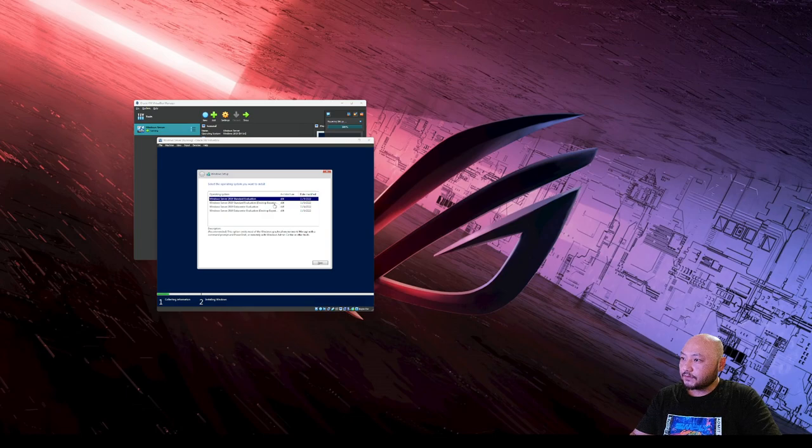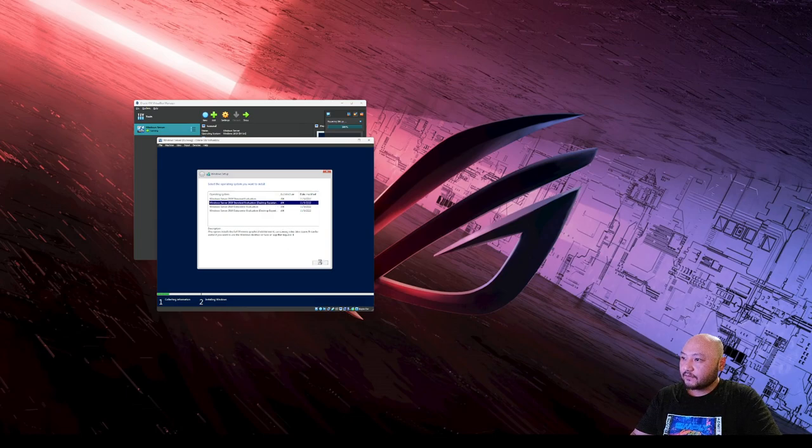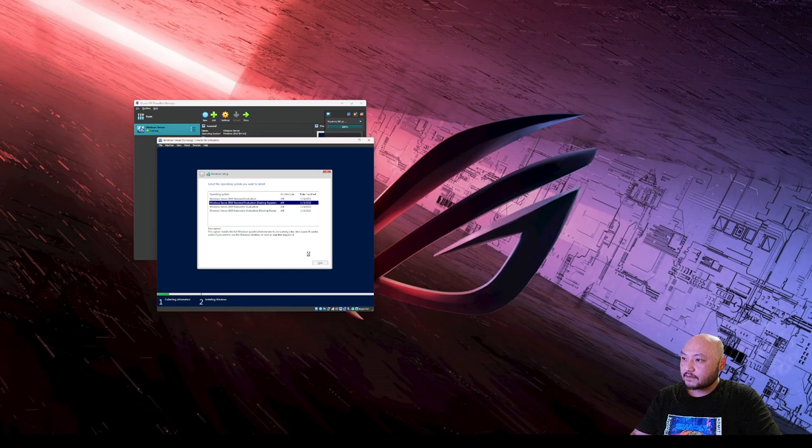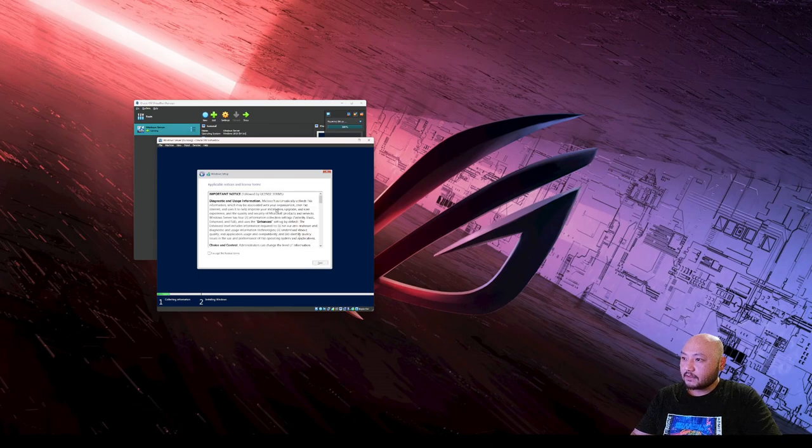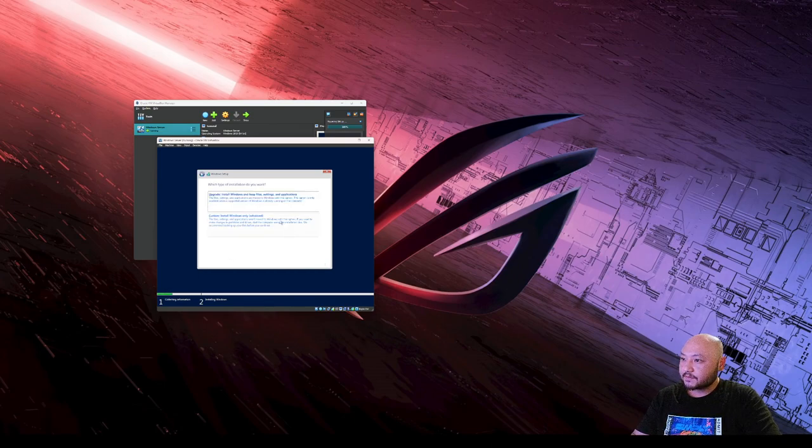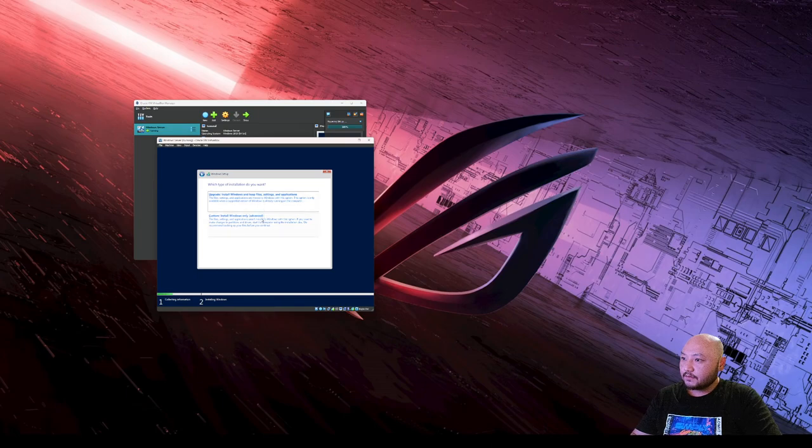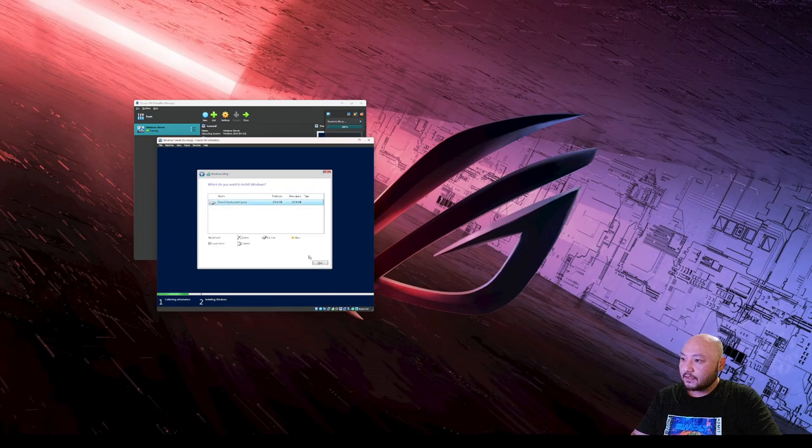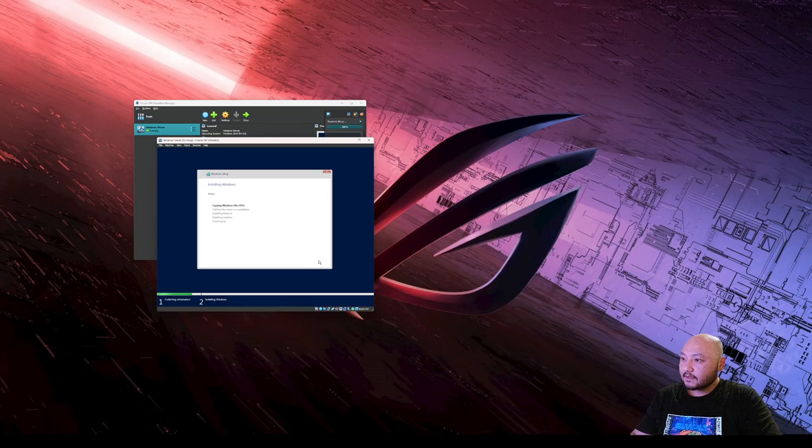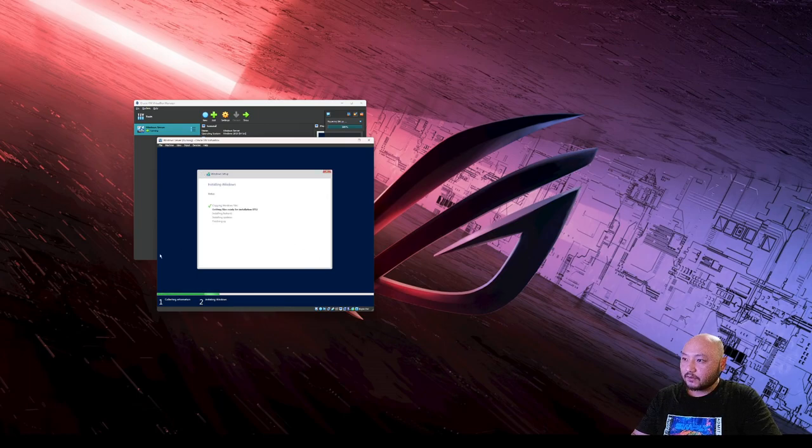Choosing the desktop experience with the full graphical user interface. Accepting the terms. Custom install on 200 gigabytes - reformatting and installing Windows.